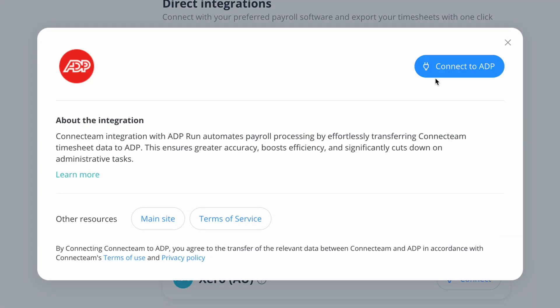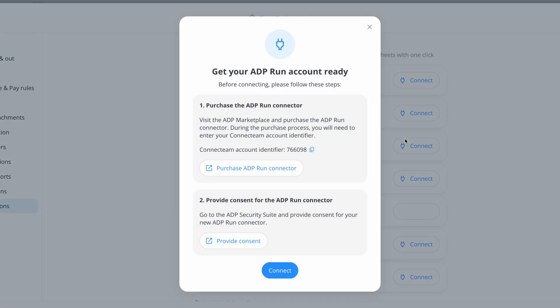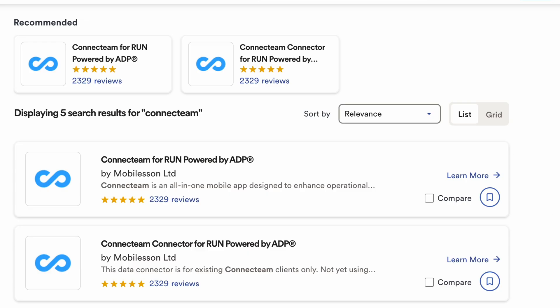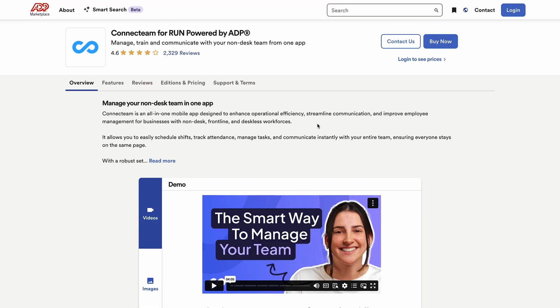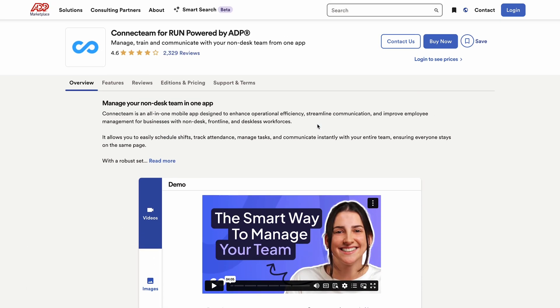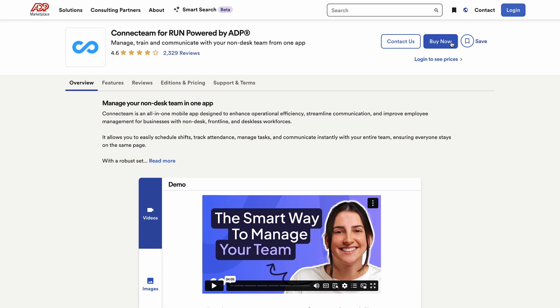From there, employees can be matched automatically and timesheets will be ready to export directly into ADP. If you're starting from the ADP side and don't have a Connect Team account yet, you can find Connect Team directly in the ADP marketplace. Just search for it, choose your plan, and sign up through ADP. Your subscription will be managed from within your ADP account, and once you're in, you'll have full access to Connect Team's tools — time tracking, scheduling, payroll sync, and more. ADP clients can now join Connect Team with a single click, making it even easier to streamline workforce management.